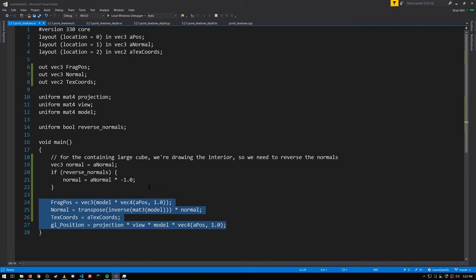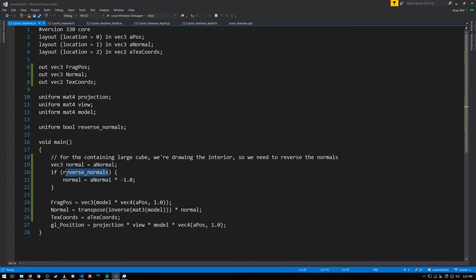On the walls, floor, and ceiling we need to reverse the normals of the outer cube, so we have a uniform called reverse_normals which is set for that outer cube. When this is true we just flip the sign of the normals. That's just a little trick so we didn't have to define separate cube geometry for the outer cube.